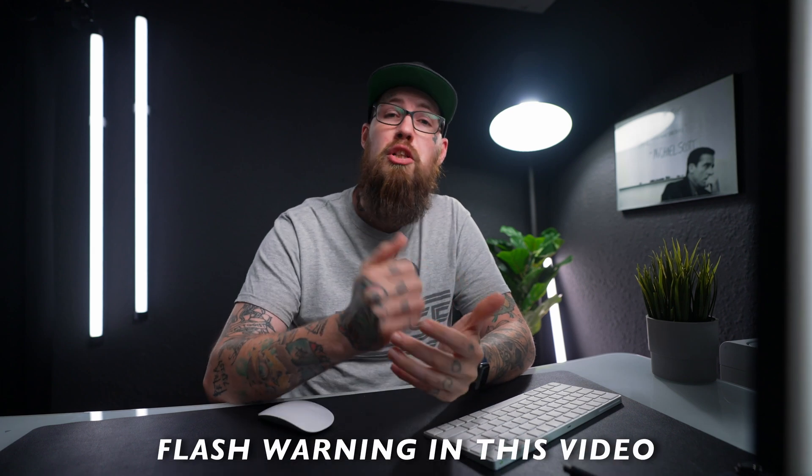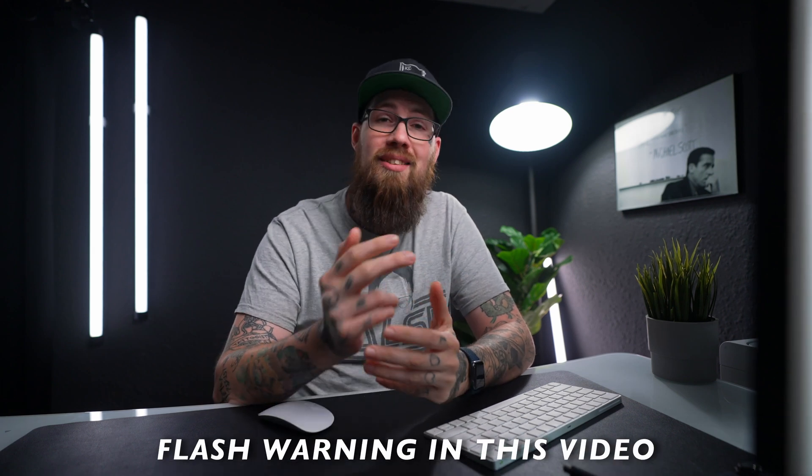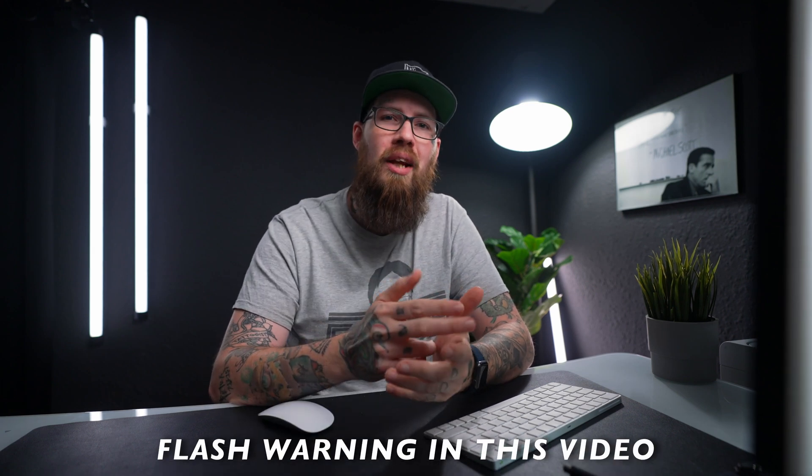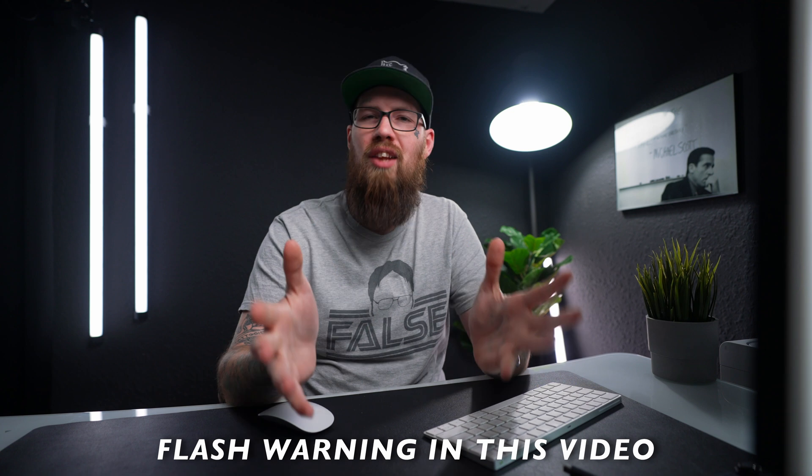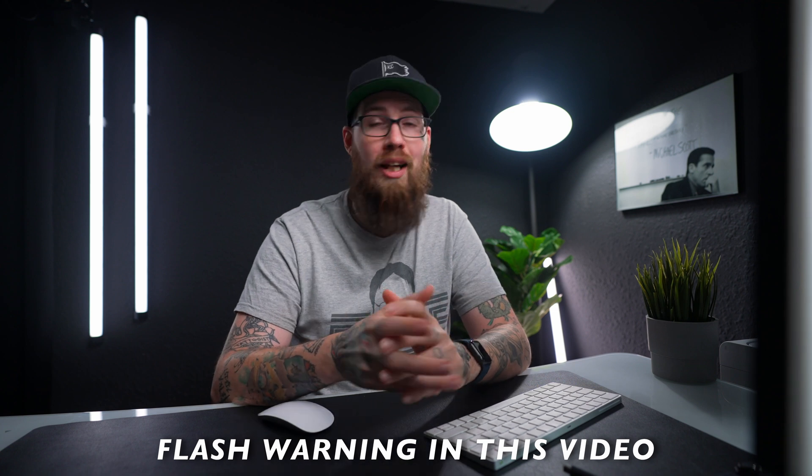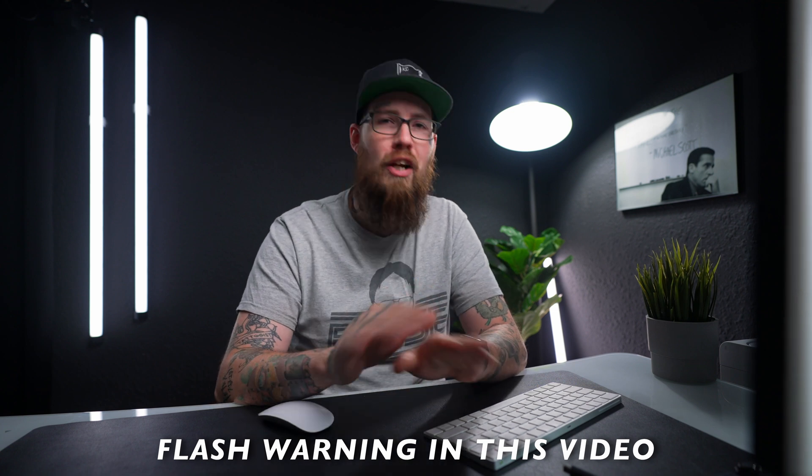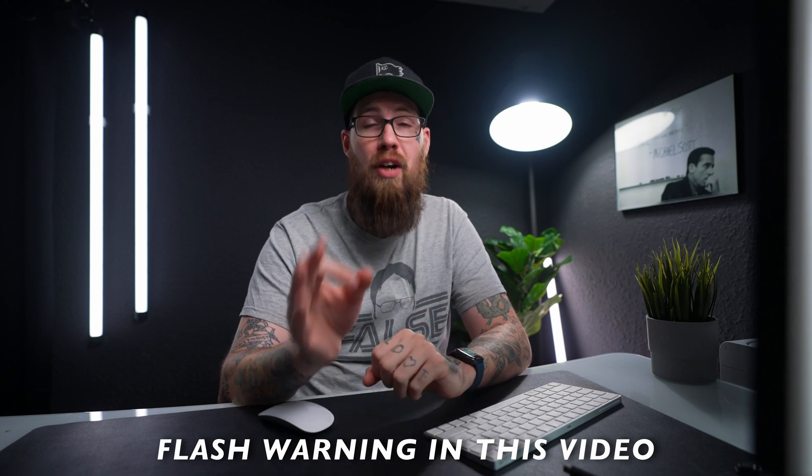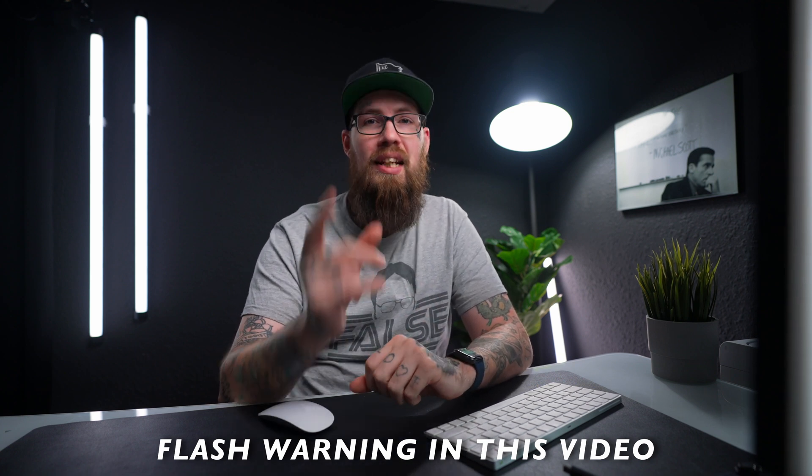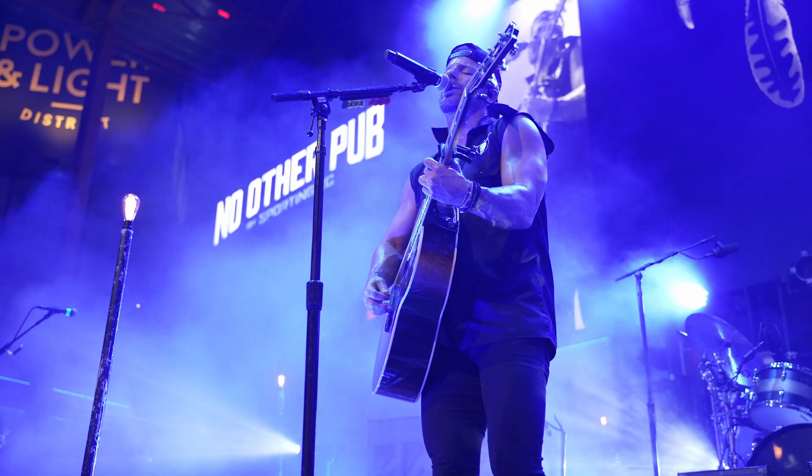What's going on and welcome back to the channel. Today in a DaVinci Resolve tutorial I'm going to teach you how to create a really cool flash transition that can be done very quickly and with very little effort. Let's get into it.